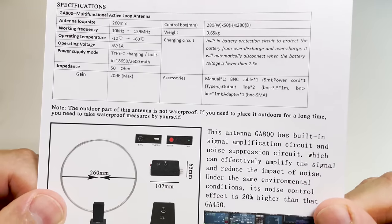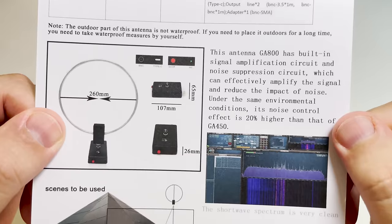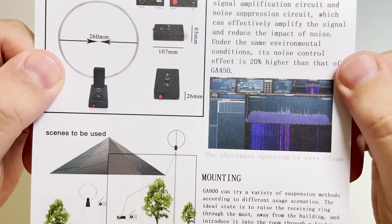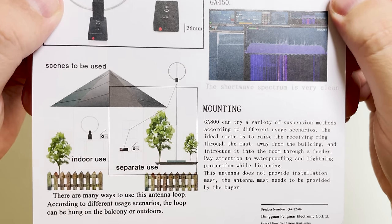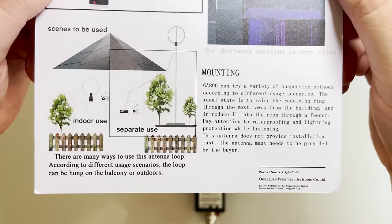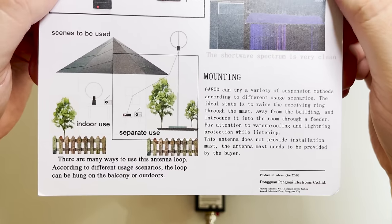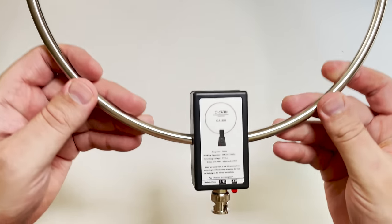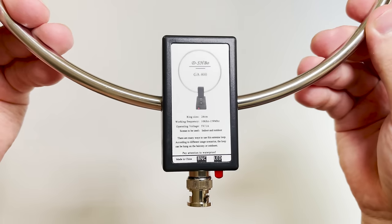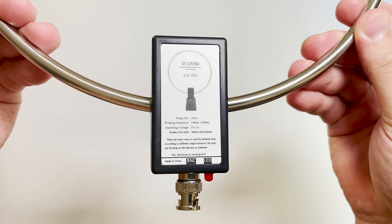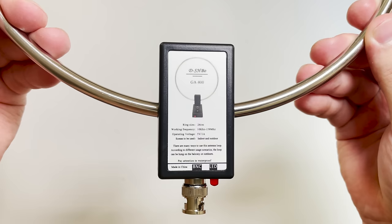Now the loop detaches from the main control unit. This allows an extension cable which is actually included to be added in line, allowing the loop to be installed outside if possible. Of course this antenna does work indoors sat on your windowsill, but having the option to remote mount the antenna is quite nice.